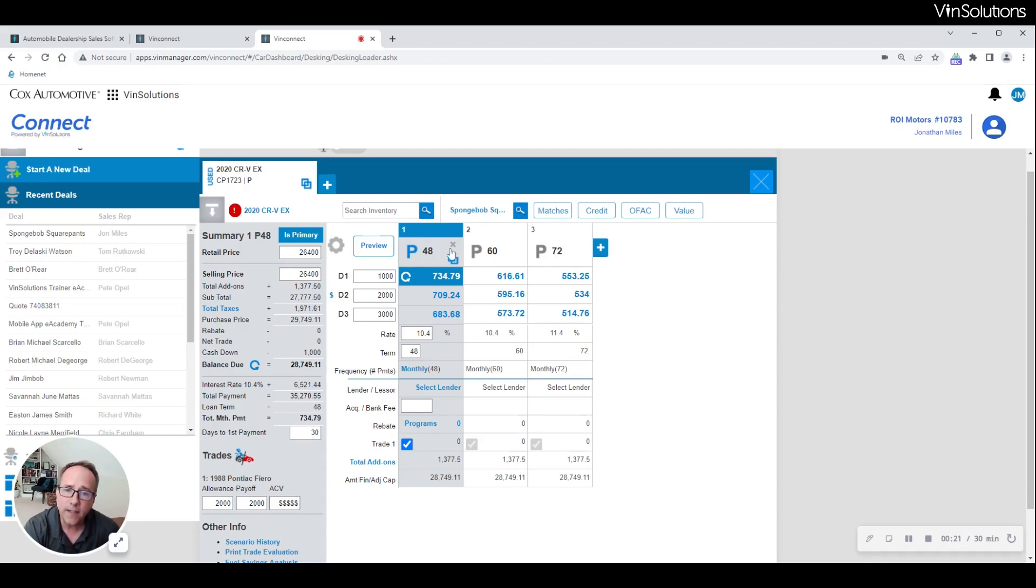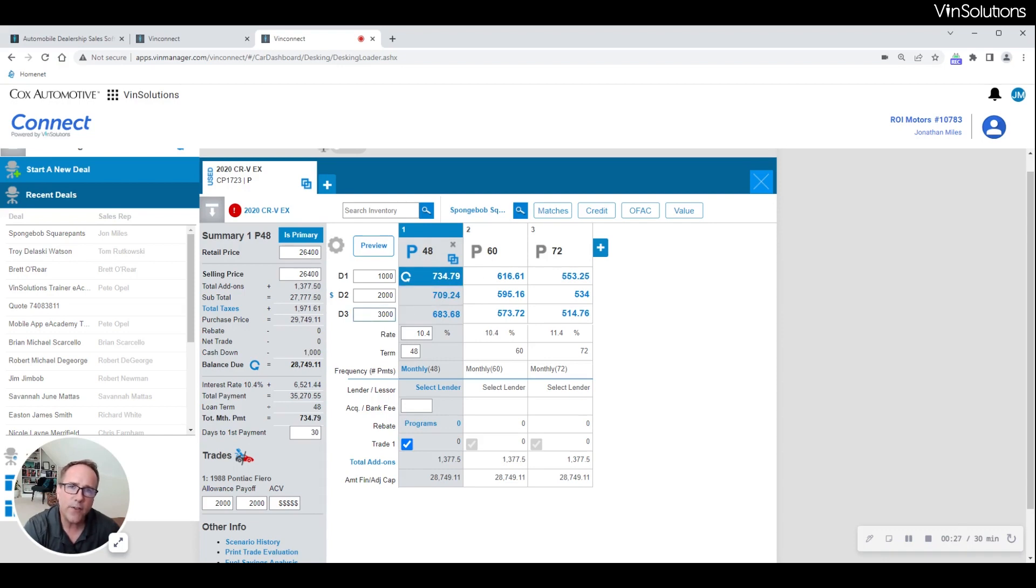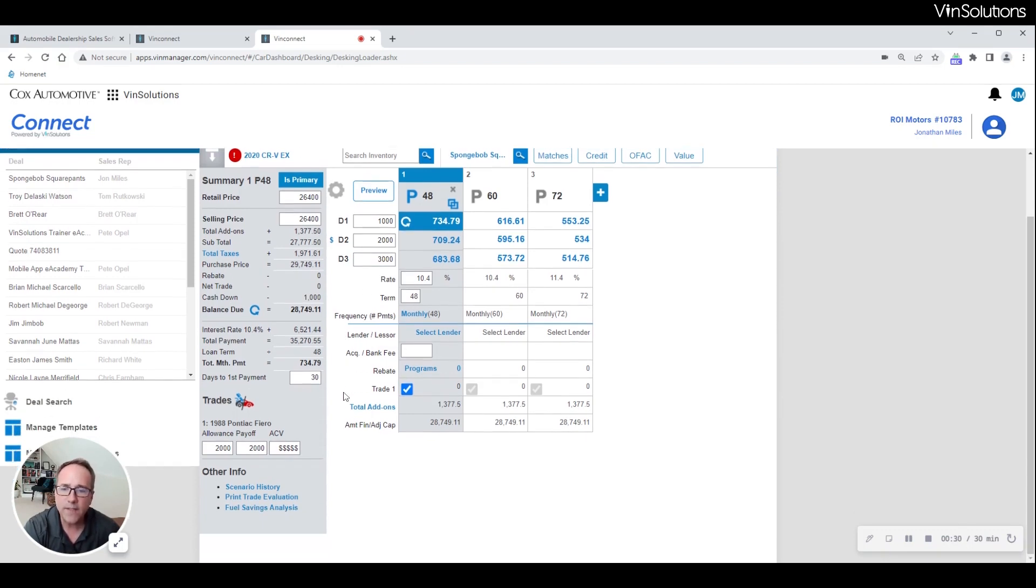Now providing multiple terms and down payments is a great idea, but what if their objection is about their trade value or the payment itself? We have these two tools to help.